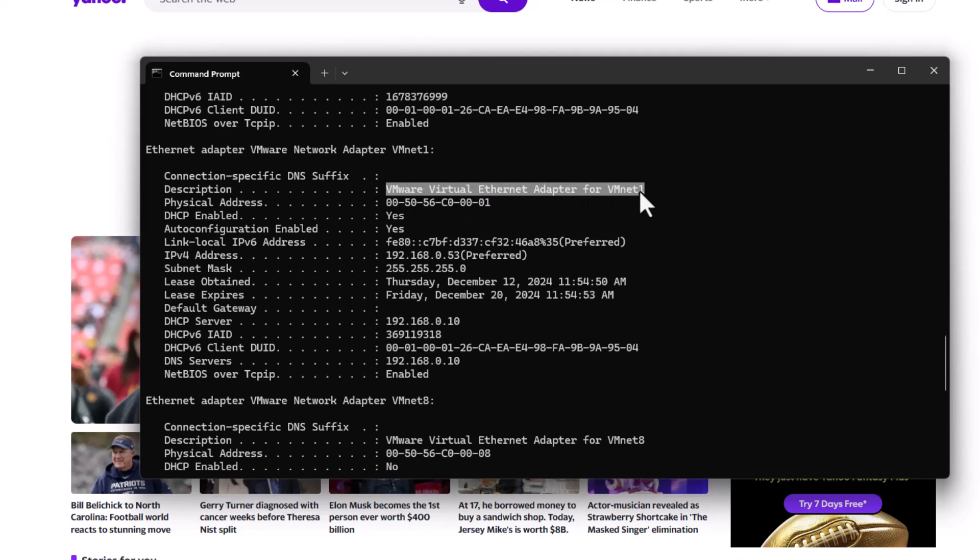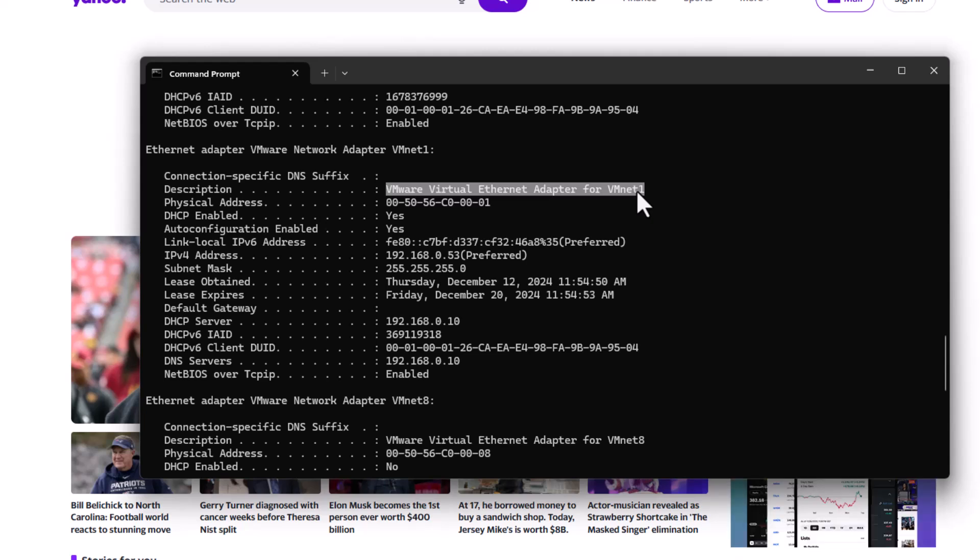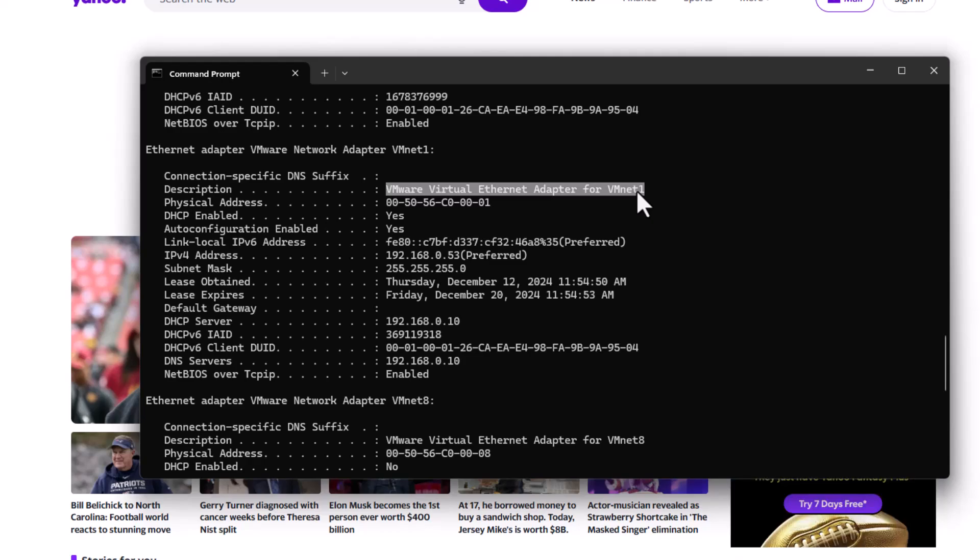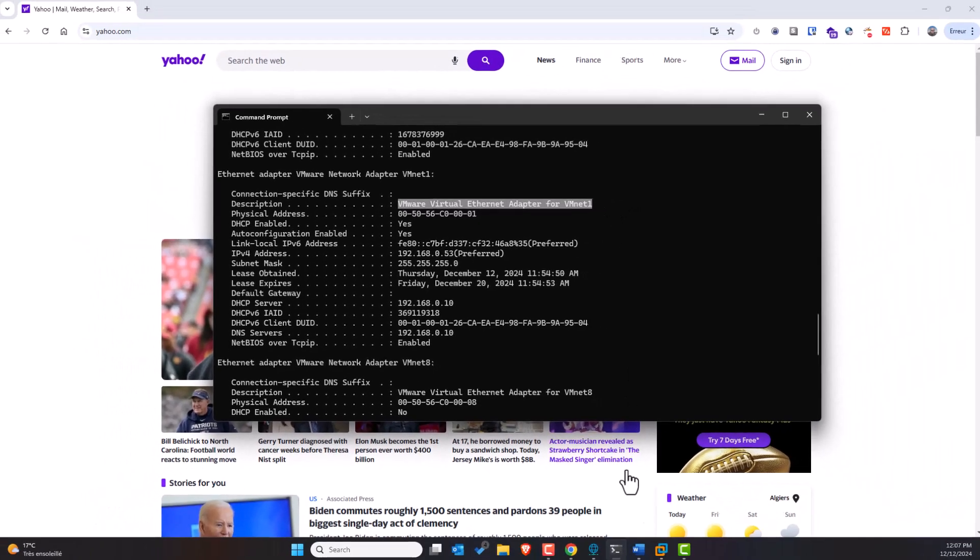And this is a virtual ethernet adapter created by VMware. This IP address is the IP of a Windows server virtual machine I set up and configured with the DHCP service.